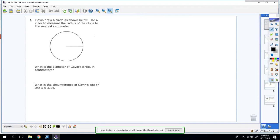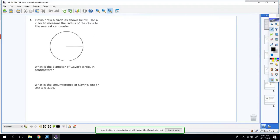Okay, so this is Unit 29 on area and circumference of circles. The first one says Gavin drew a circle as shown below. Use a ruler to measure the radius of the circle to the nearest inch. You can't measure it, so let me tell you it is two centimeters, so we know the radius is two.